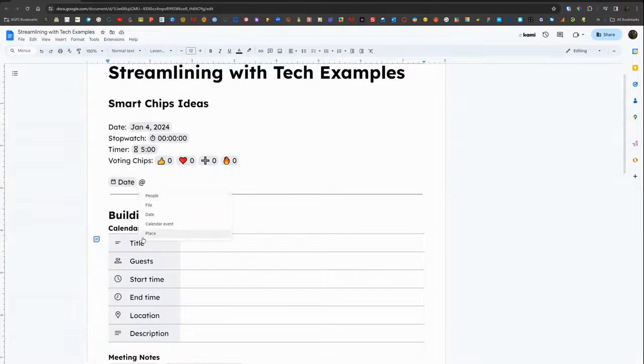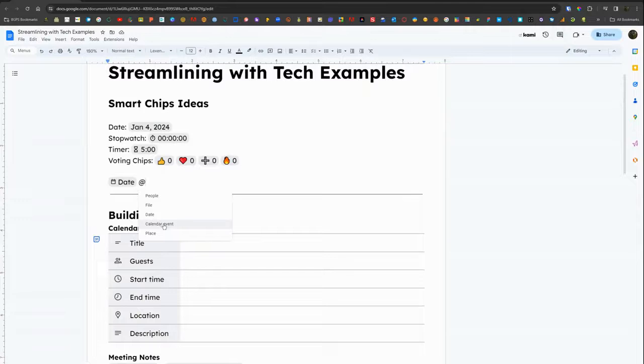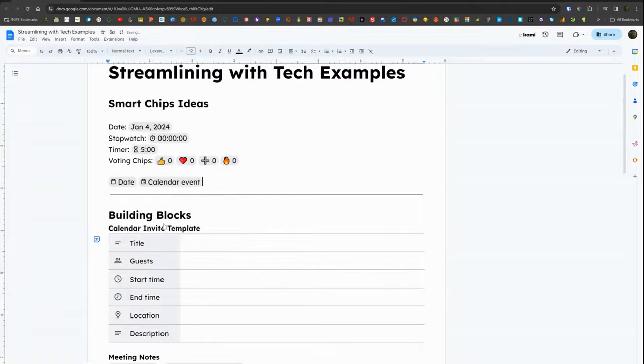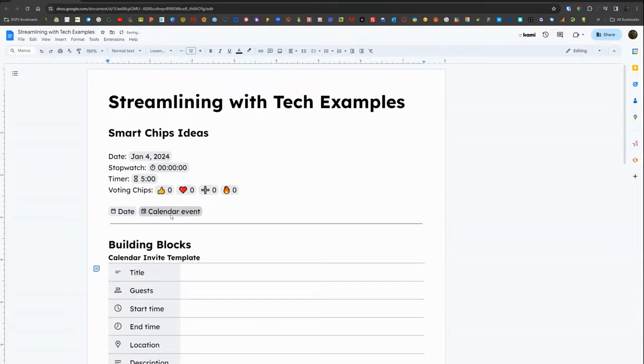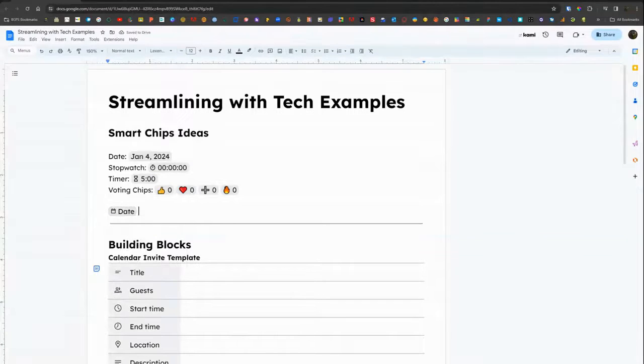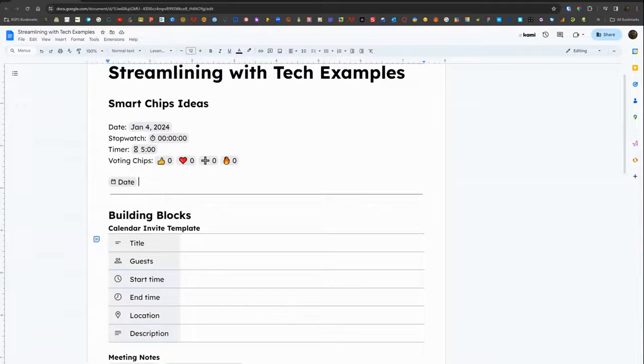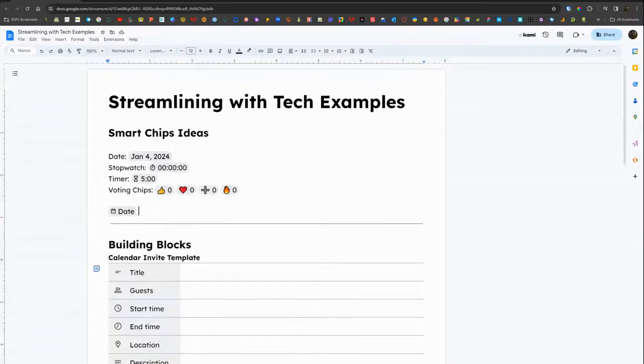It has all of the smart chip options as well as the drop downs and building blocks included in that shortcut. It will also bring up recently used files and people that you commonly collaborate with.